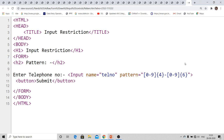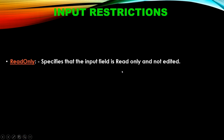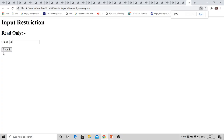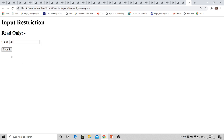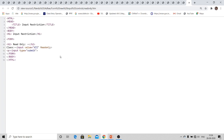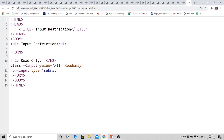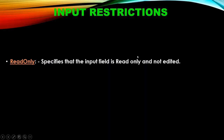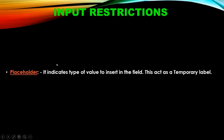Another restriction is pattern — we already discussed this with the telephone number example. You can set the pattern by providing a pattern attribute value. This is important for validation purposes. The next restriction is read-only. You can make any field value read-only — for example, 'Class is 12'. The user can only read it, not change, edit, or delete it. To use this, specify the input with readonly attribute.